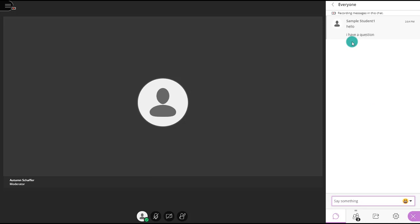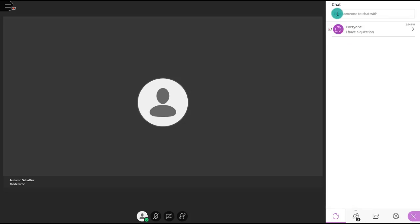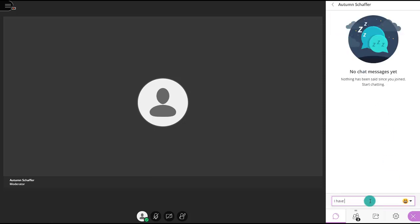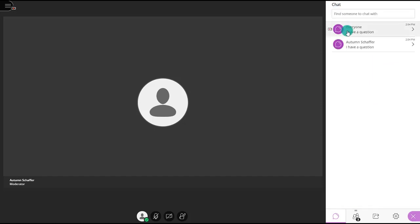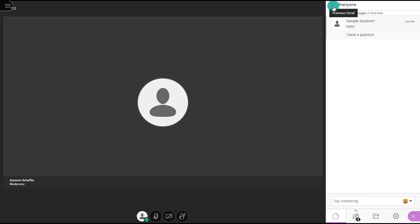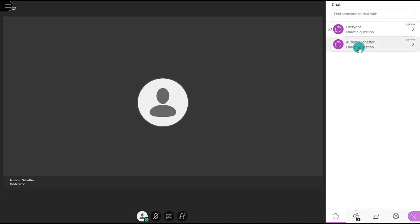There may be cases where you need to speak only to your instructor. In that case, go back to the arrow and search their name, and you'll be able to message just that person privately. Make sure you are posting your questions to the right channel, keeping in mind that when you post to the Everyone channel, everyone in the course will be able to see that text chat.